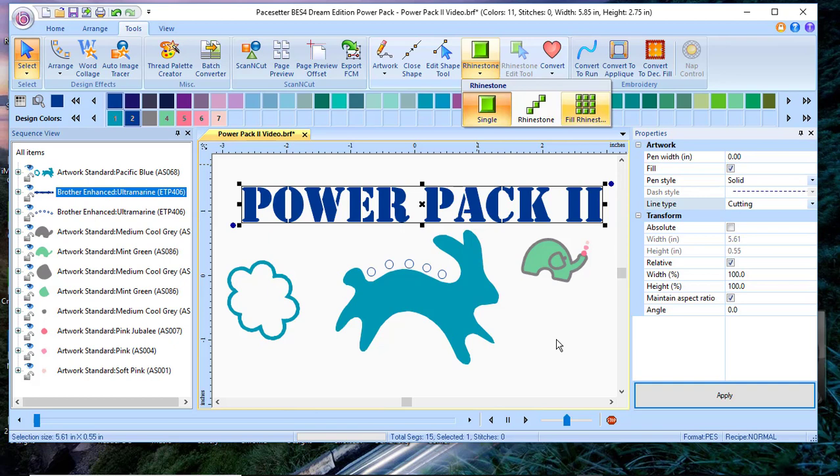I will be recording a video to show you which items have been added as part of this PowerPack. I appreciate your time today. If you like my videos, please like and subscribe. Thank you.